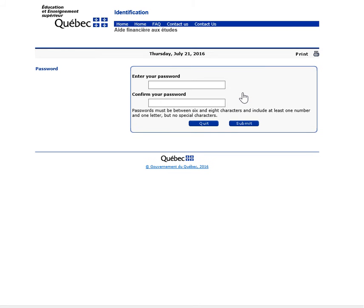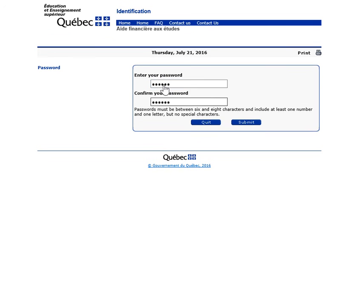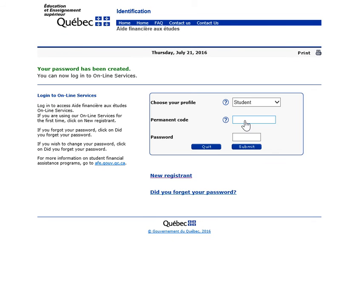Step 3: On the next page, choose your password, then click on Submit. Your password is now active and you can use it to access your online file on the Connect to Online Services page.